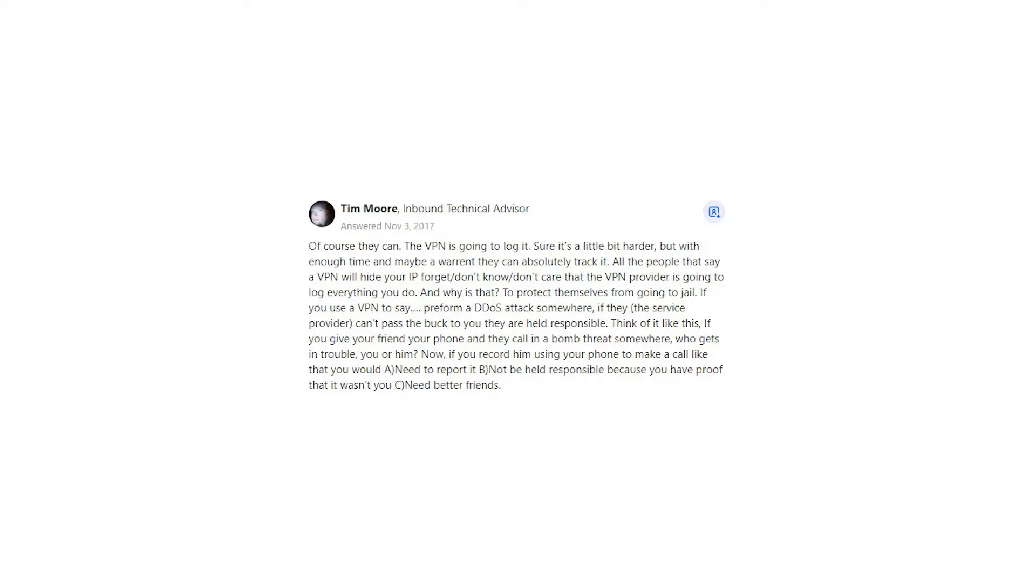If you use a VPN to perform a DDoS attack somewhere, if they, the service provider, can't pass the buck to you, they are held responsible. Think of it like this, if you give your friend your phone and they call in a bomb threat somewhere, who gets in trouble, you or him?